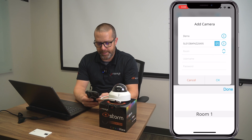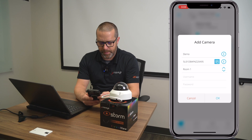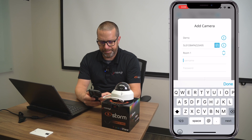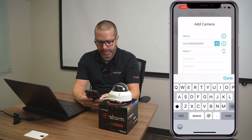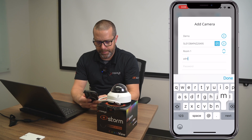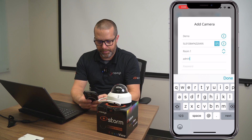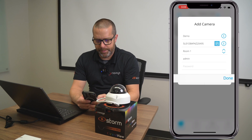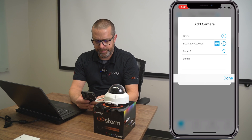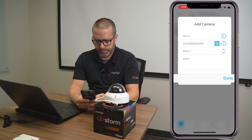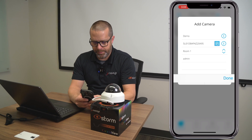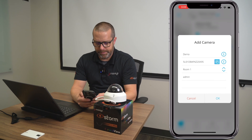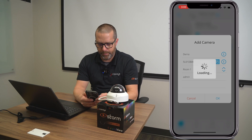You select a room. I'm using Room 1. And in this example, we're going to enter the password to connect to the NVR and we save.